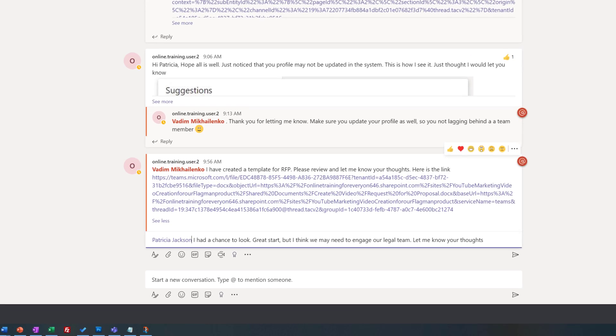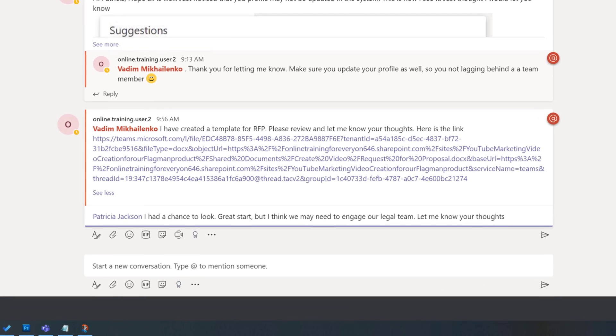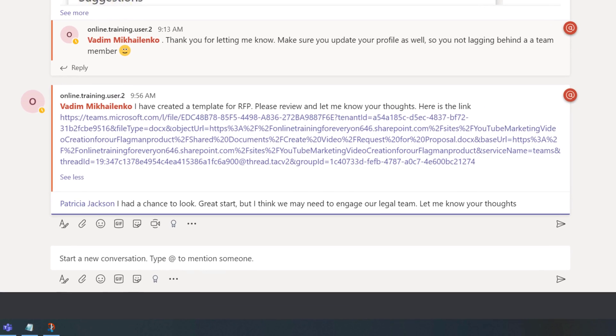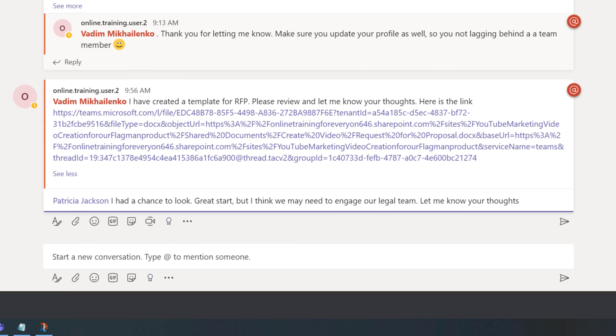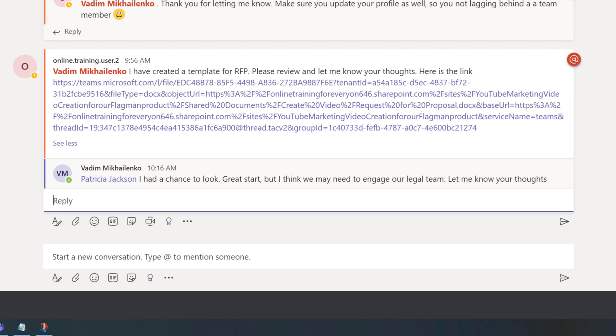He wrote, I had a chance to look. Great start, but I think we may need to engage our legal team. Let me know your thoughts. And then he sent the message.